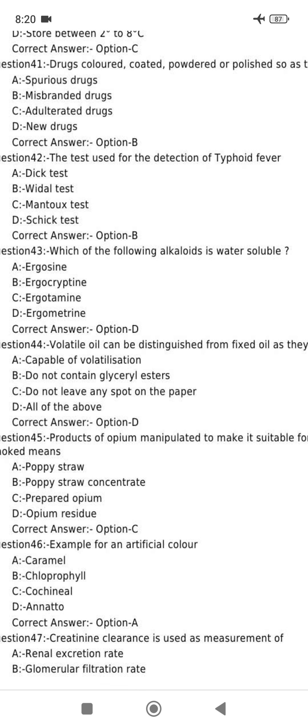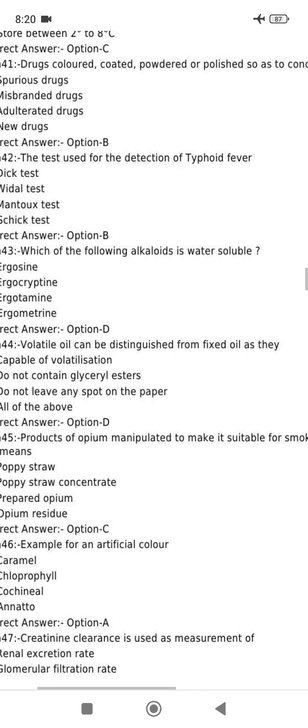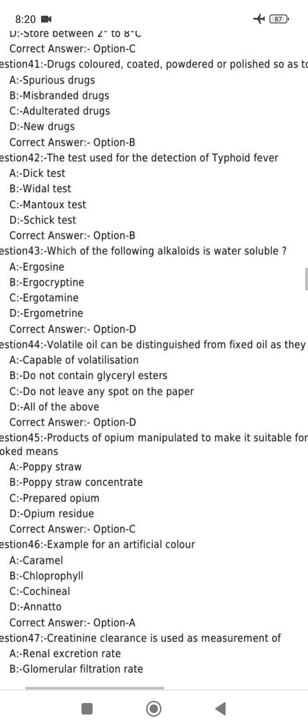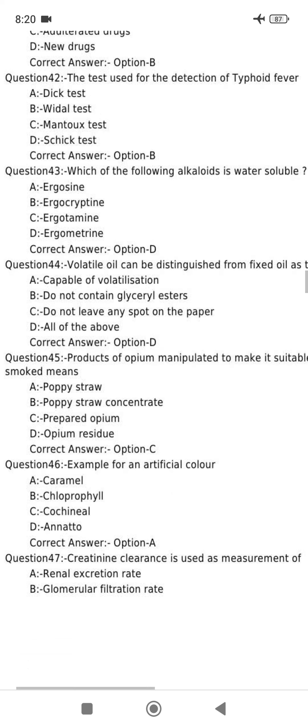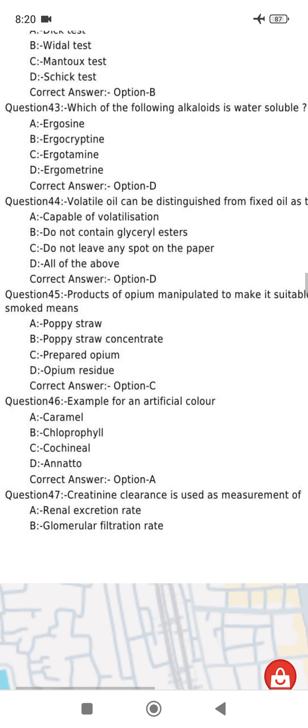Volatile oil can be distinguished from fixed oil as well. All of them are capable of volatilization. They do not contain glyceryl esters. They do not leave any permanent spot on paper. The answer is option D.